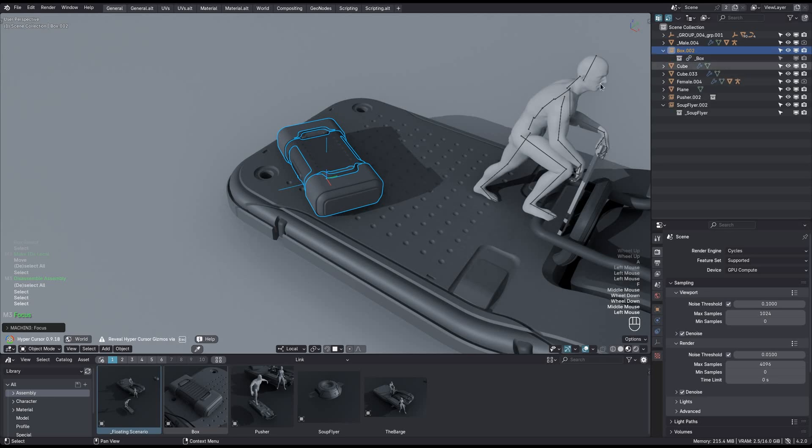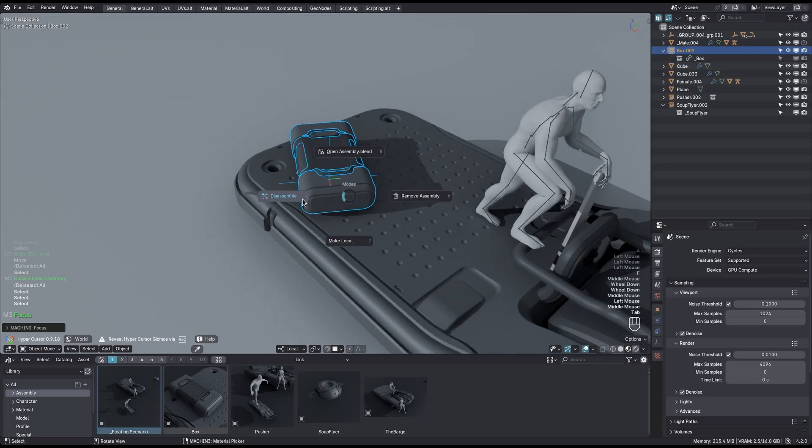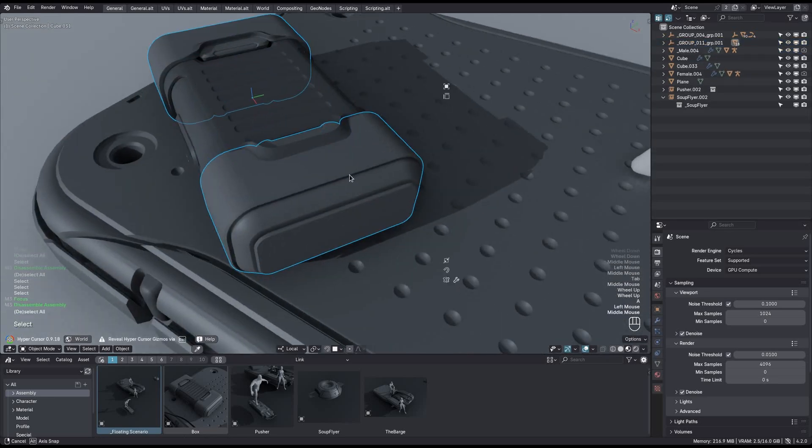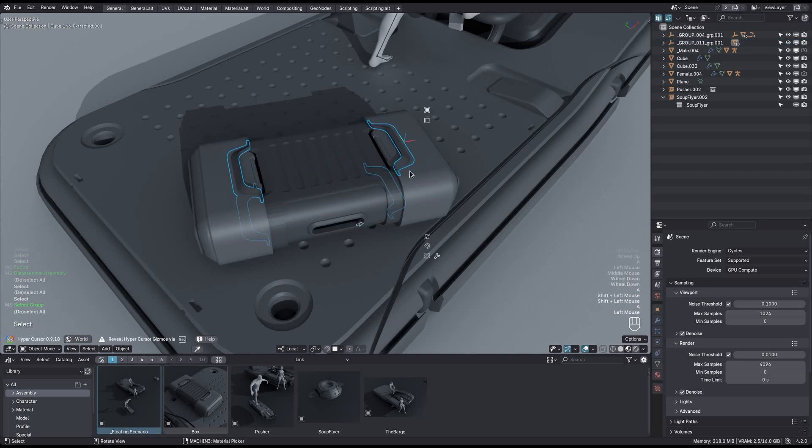Same here, the box empty is local, but the collection and its objects are not yet. But if I disassemble, I get access to them.